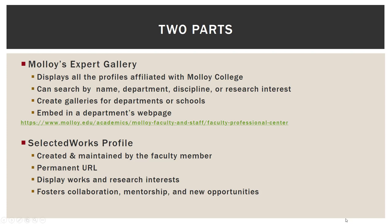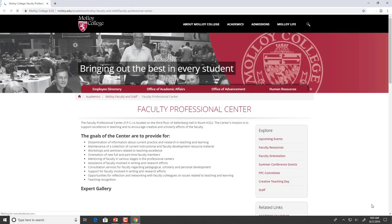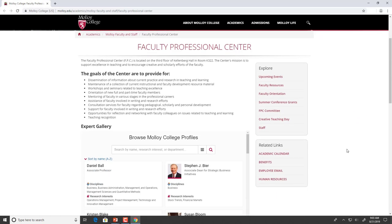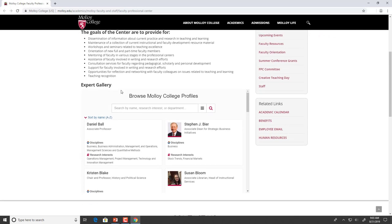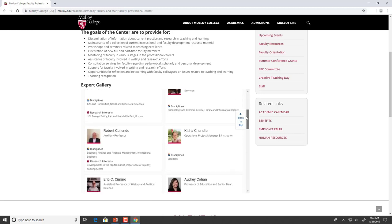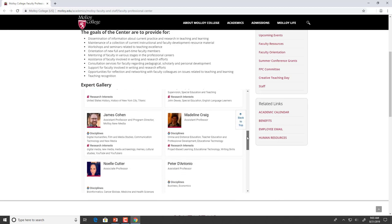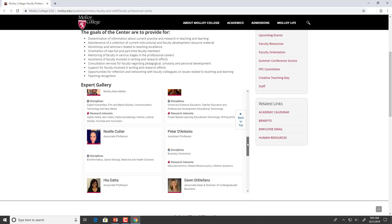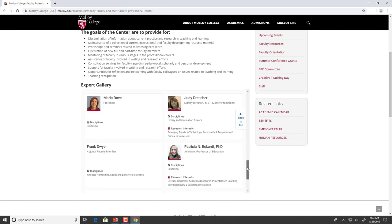I am clicking on this link for the Faculty Professional Center so you can see an example of an embedded gallery. Here is the Faculty Professional Center webpage on the molloy.edu website. As I scroll down, you will see the Expert Gallery. This is an embedded gallery, and this gallery is the Malloy Expert Gallery, so it contains every profile that is affiliated with Molloy College.